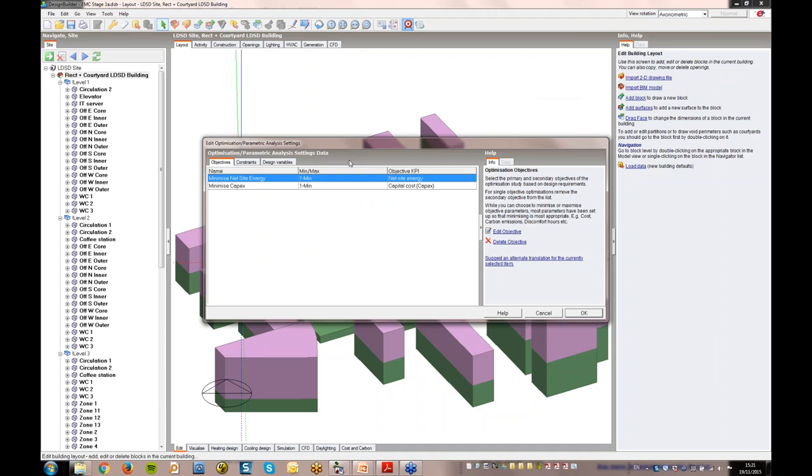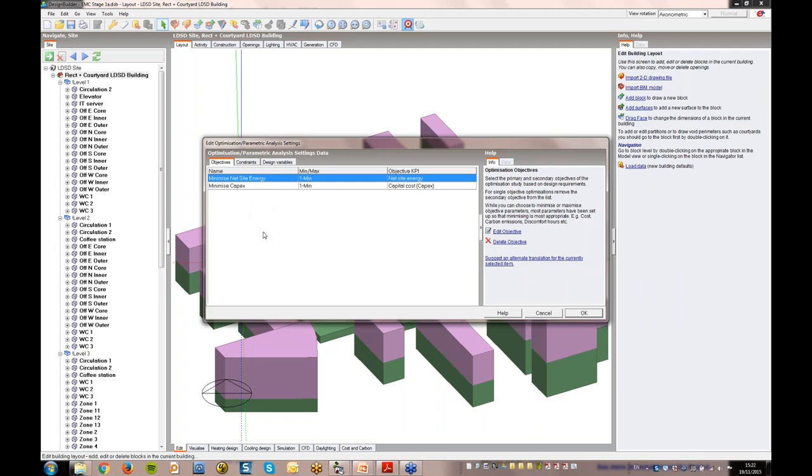I'll now take a look at the optimisation problem set up, and the results. The problem is set up using three steps, via the objectives, constraints, and design variables tabs. Firstly, we need to define the objectives, which are essentially the targets that the optimiser uses to assess and compare results. In this case, the objectives are to minimise net site energy and capital expenditure, or CAPEX, so the optimiser will look for solutions which minimise energy and cost, and will favour those when deciding which solutions to take forward to future batches.